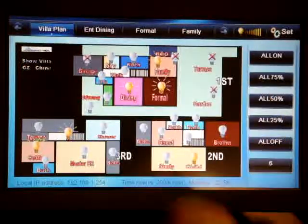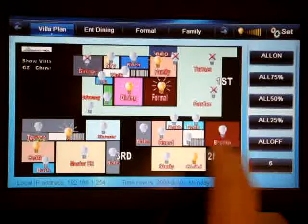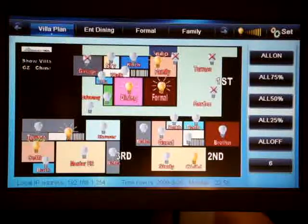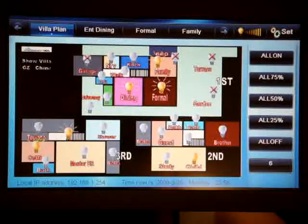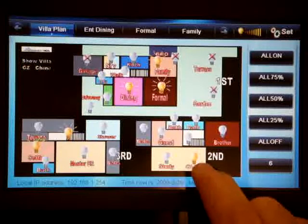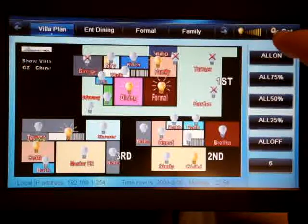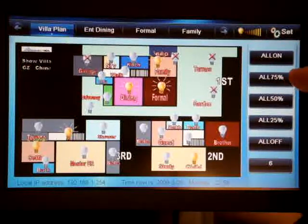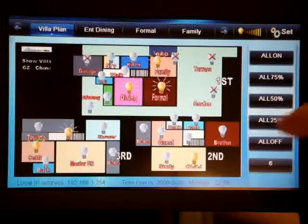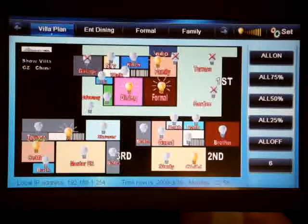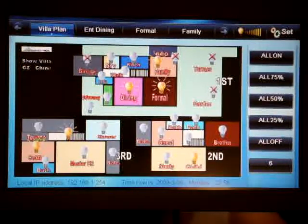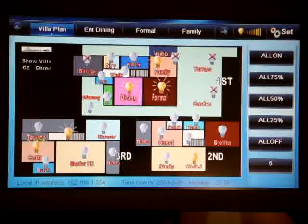This is the first floor of this villa, this is the second floor, and this is the third floor. I can see that my children's bedroom is on, and I can make the whole house all on, all 75%, all off, all 25%, or 50%, etc. This is another advantage of the Smart HDL visual user interface.